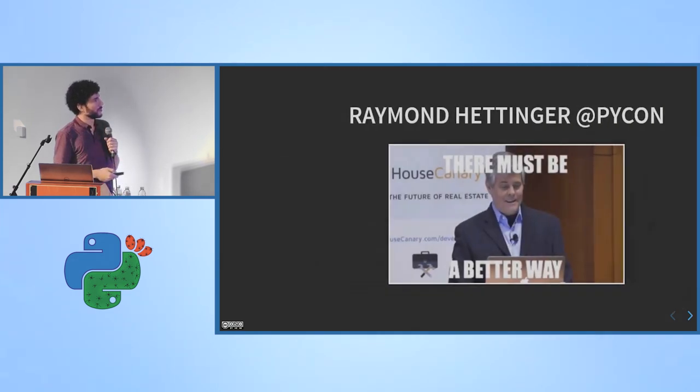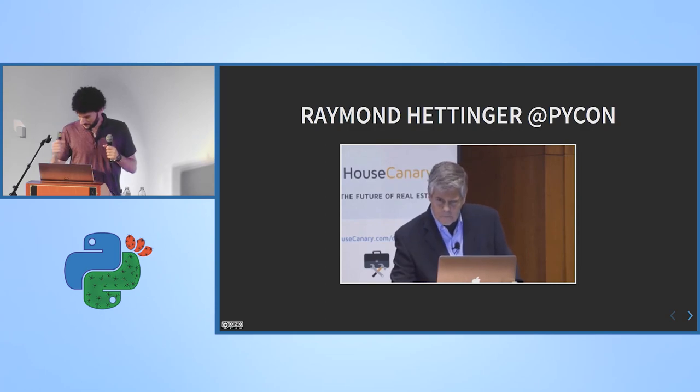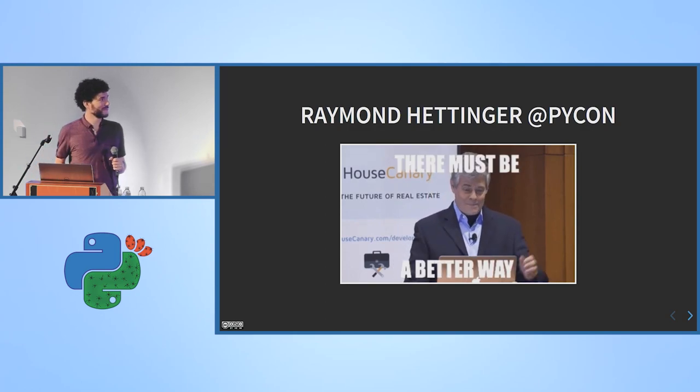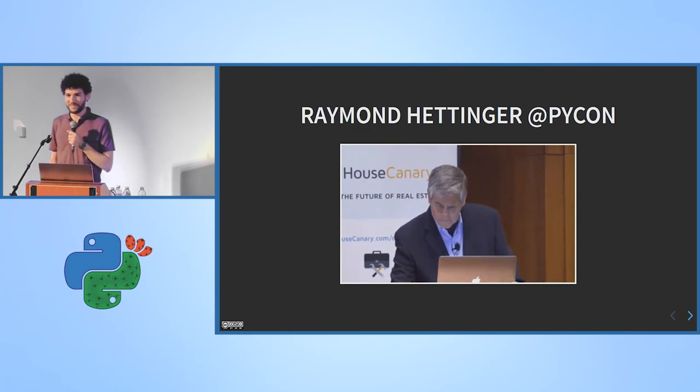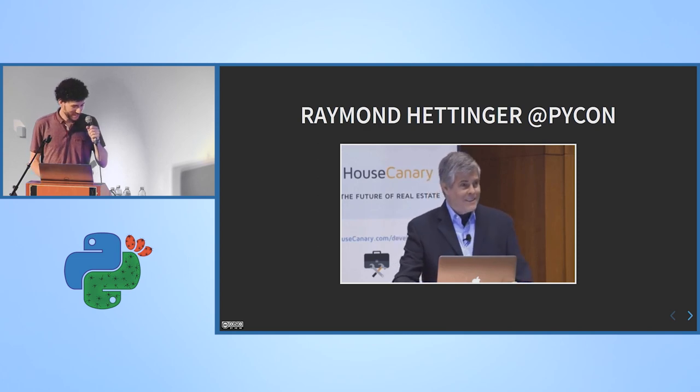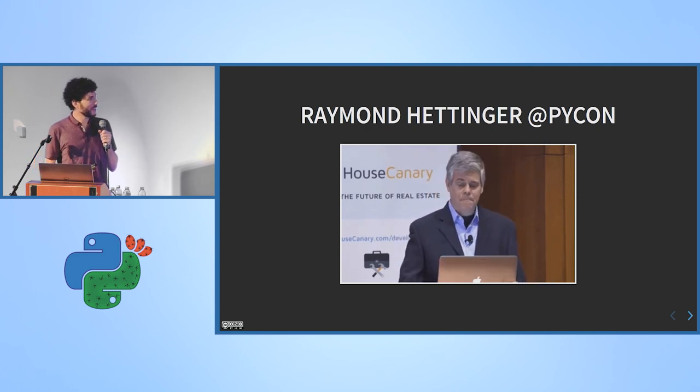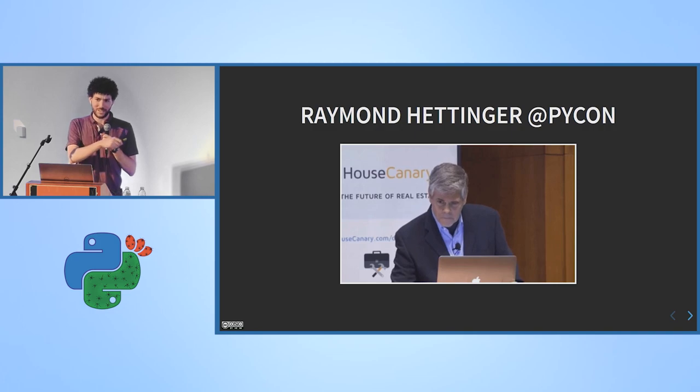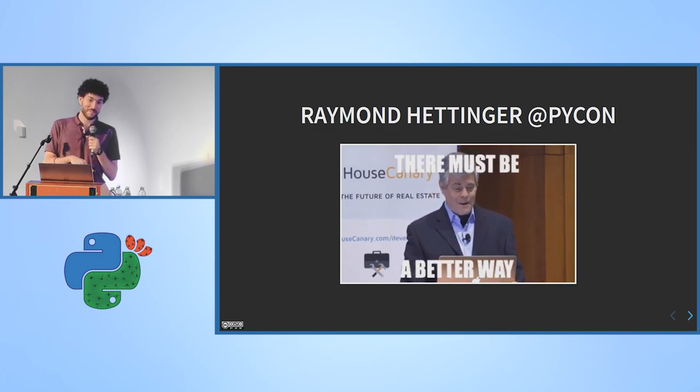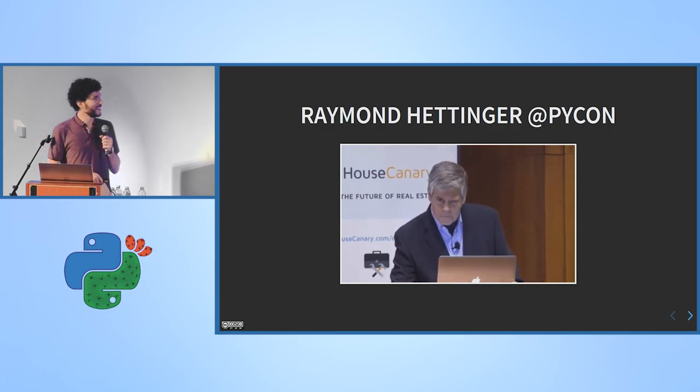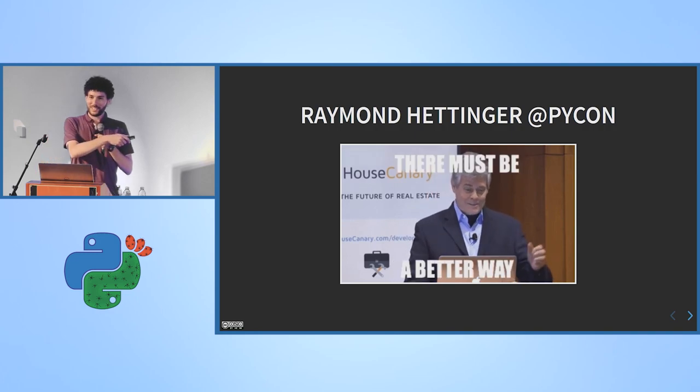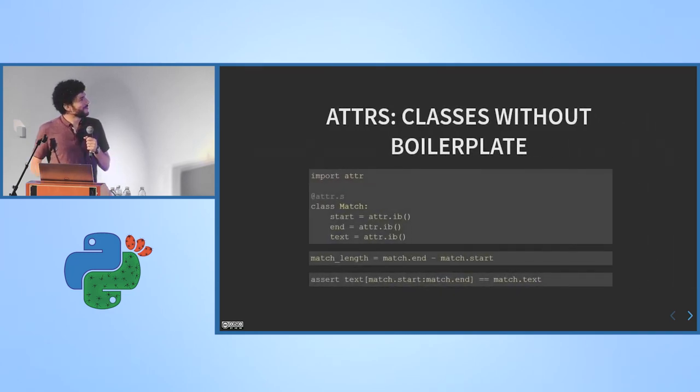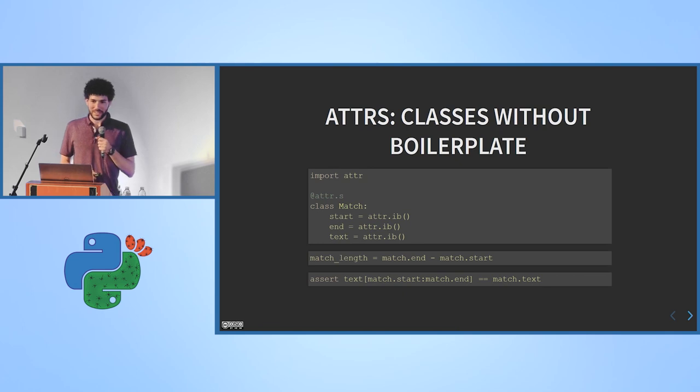So this is what I was mentioning before. There must be a better way. This is Raymond Hettinger, PyCon 2017. It's actually a talk about a different subject. He also gave a nice talk about data classes another time. But the sentiment, you get the sentiment.